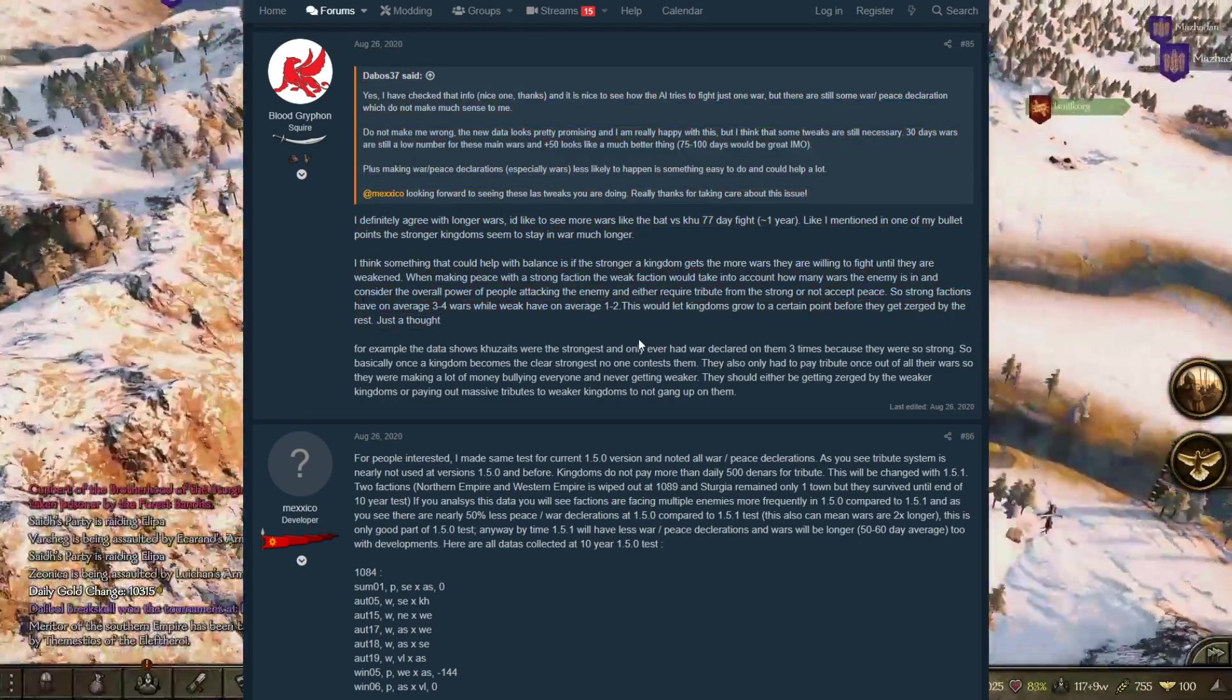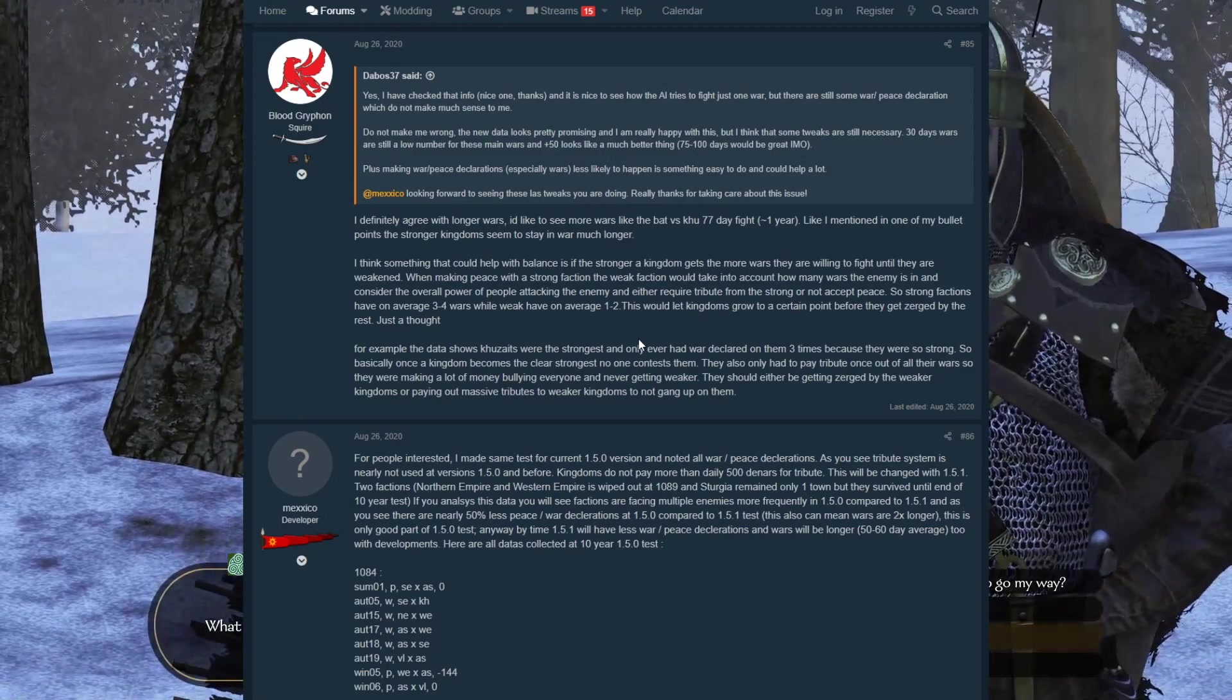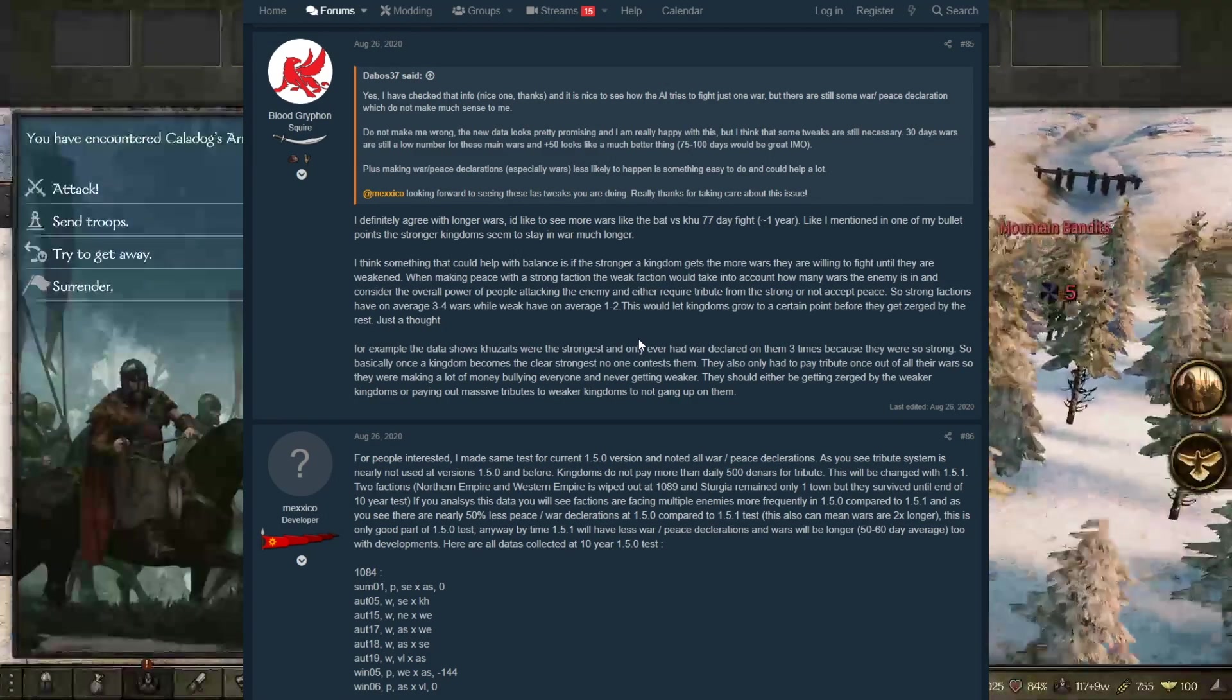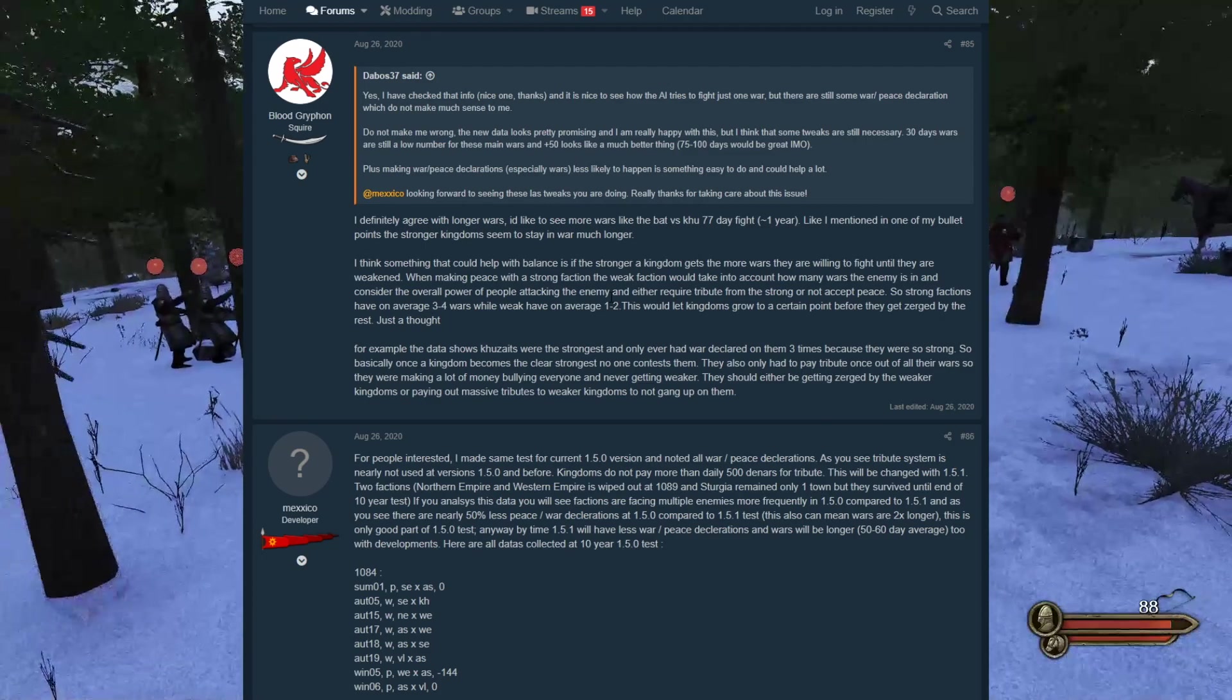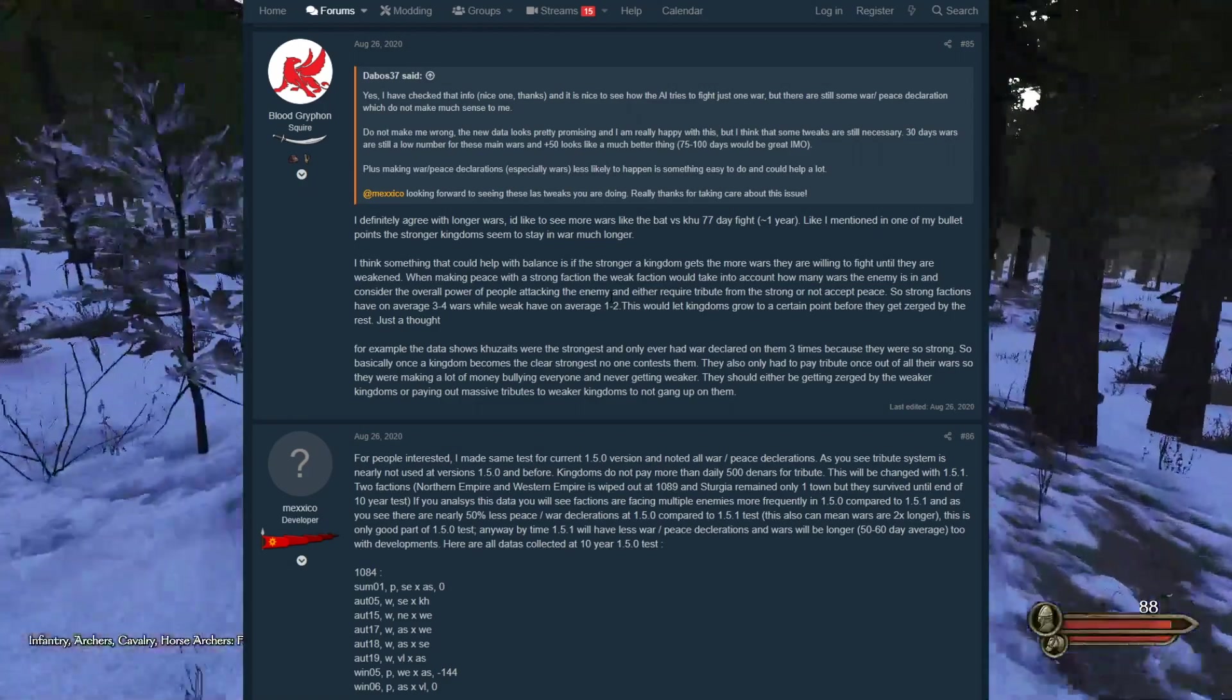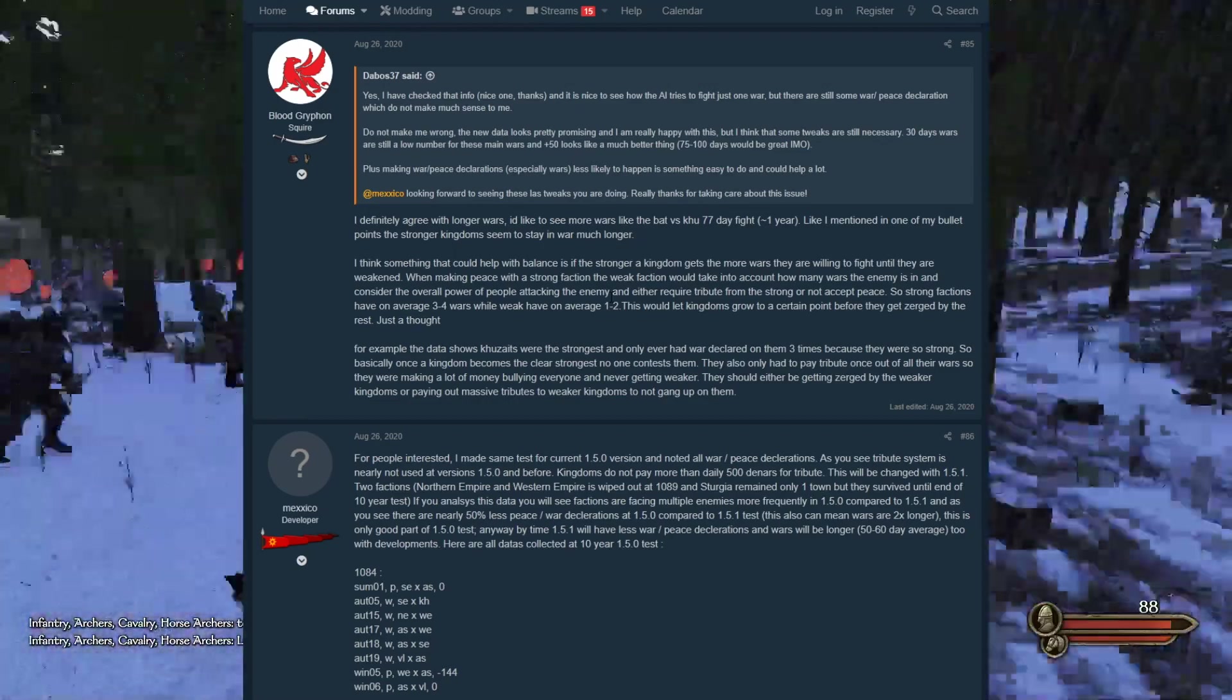When making peace with a strong faction, the weak faction would take into account how many wars the enemy is in and either require tribute from the strong or not accept peace. So strong factions have on average three to four wars while weak factions have an average one to two wars. I agree with this. It's going to balance it because if one of the AI kingdoms takes over half the map, they are going to get ganged up on by the smaller kingdoms, kind of teamed up on. Hopefully they will grow down in size and kind of even the playing field again. I think that'll make for very better gameplay.